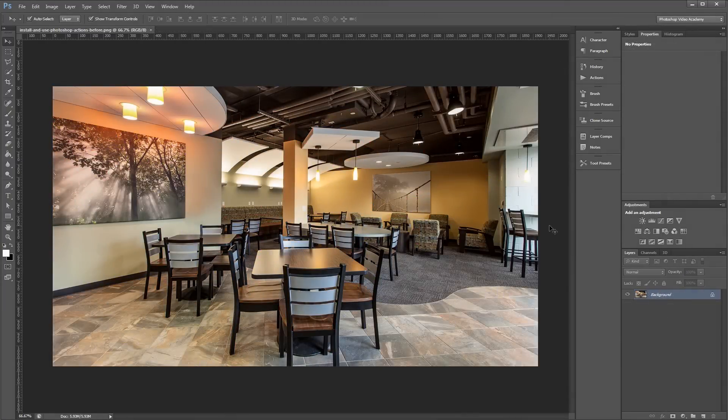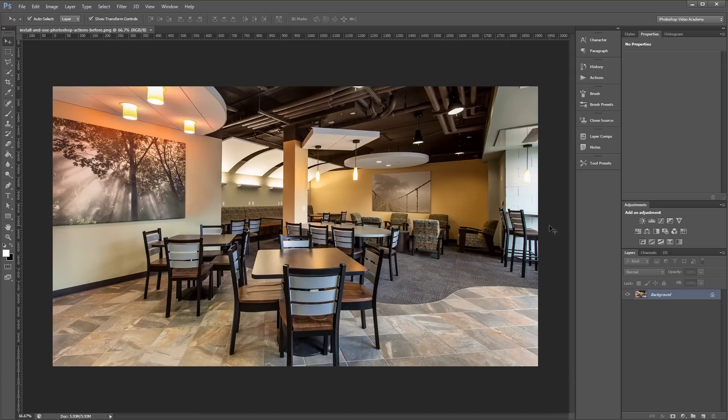An action is just a set of steps that have been recorded by their creator so they can be reapplied at any time without having to go through each step manually all over again.